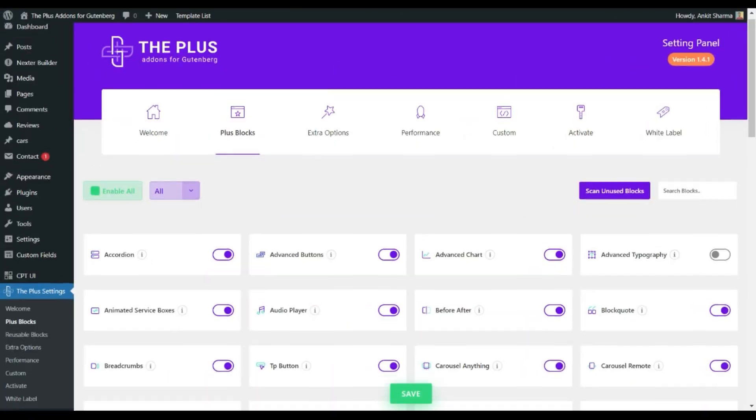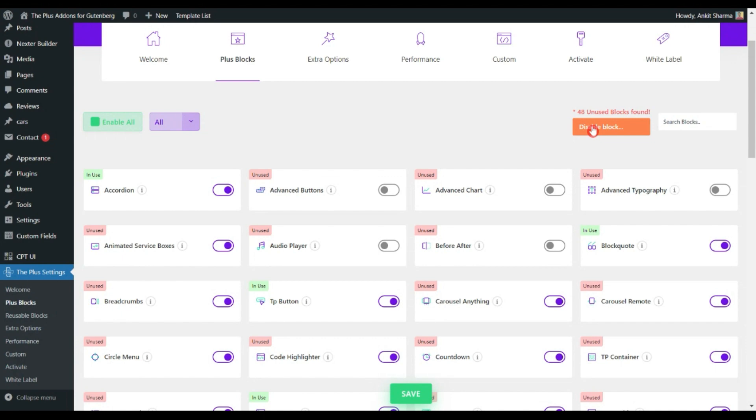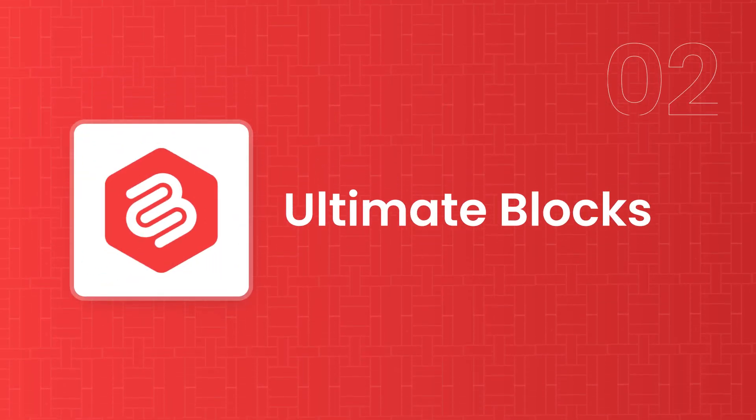The best part about The Plus Add-ons is that even while creating advanced layouts, you can optimize your website speed from the back end. You can enable only the blocks you're using, and at the end of your project you can scan for unused blocks and turn them off, ensuring the best performance from your WordPress back end. Next on our list is Ultimate Blocks.